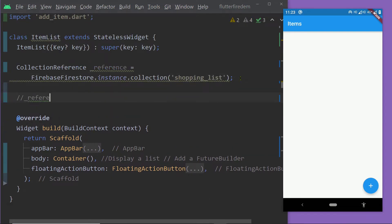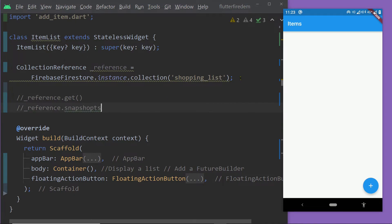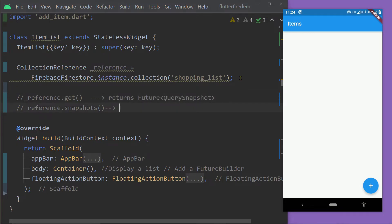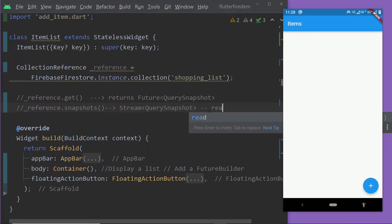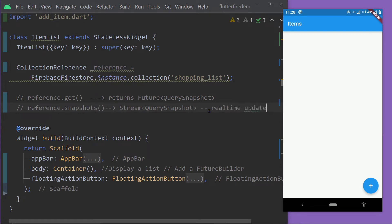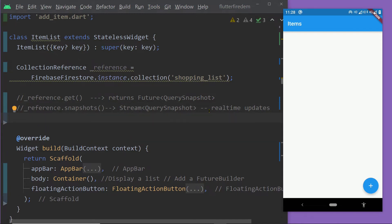Now we can either call the function get or we can call the function snapshots. The function get returns a Future of type QuerySnapshot, and the function snapshots returns a Stream of type QuerySnapshot. The difference is that if we use the stream, we can listen to the real-time changes of our collection. So if a new item gets added, an existing item gets deleted, or any item is updated, we will be notified and can update the UI automatically. We cannot do that with a future.